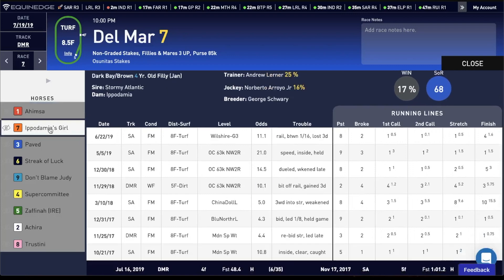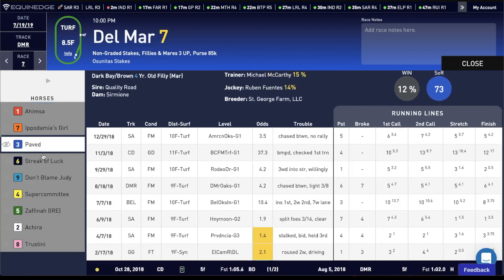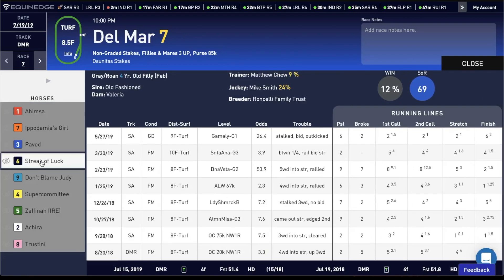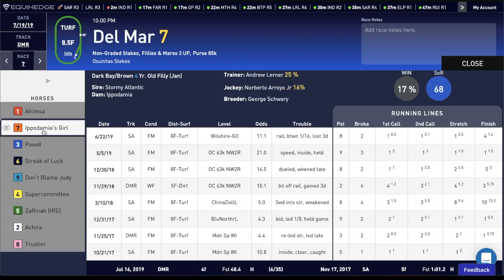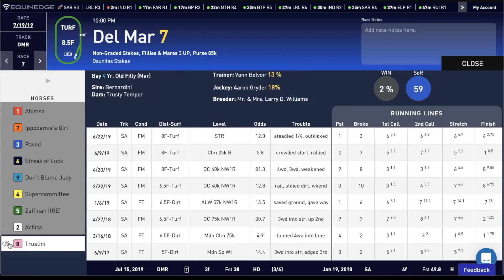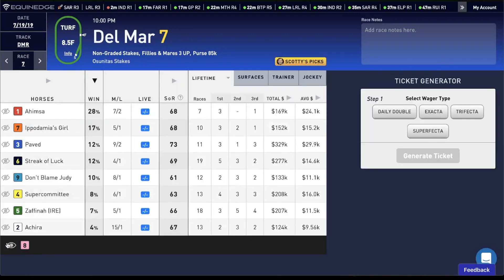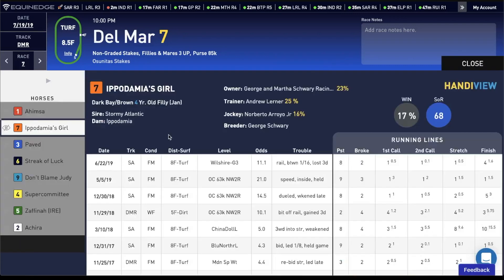As you scroll through each horse's name, their HandyView will appear. You can also hide horses from this view, and simply go back in.